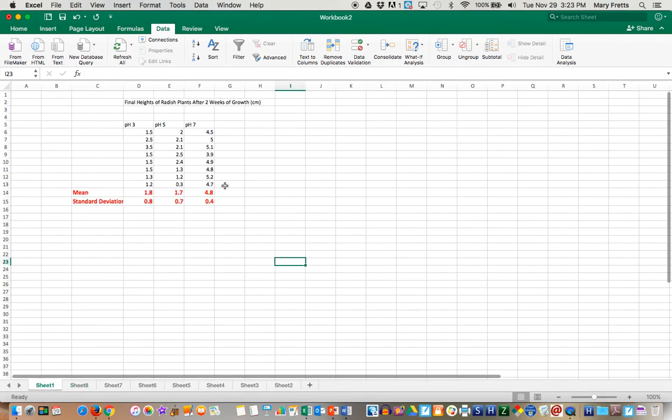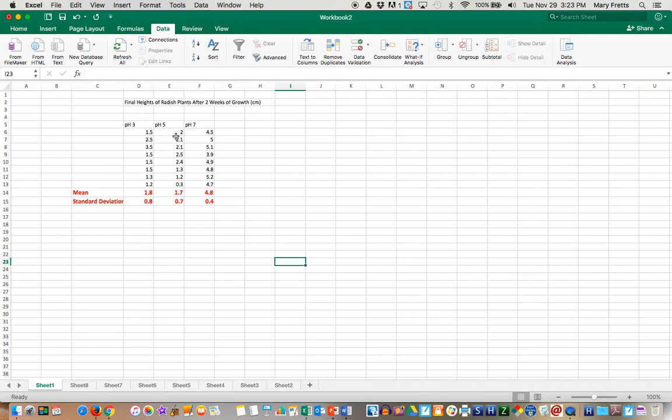So if you go back to the sheet, we can say, well, there is a difference and likely it's between the 4.8 and these, but these two groups, pH 3 and pH 5 are not statistically different. So while pH 7 did better, pH 3 and 5 did worse, but not from each other.